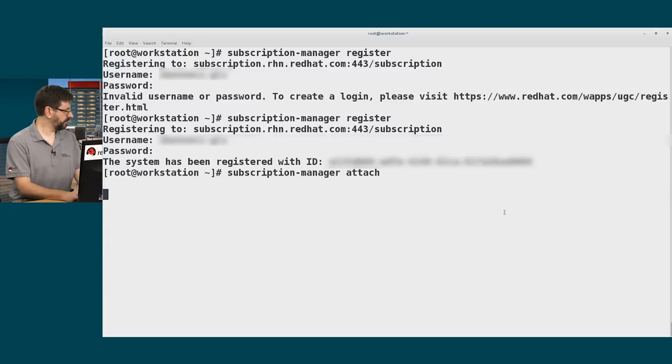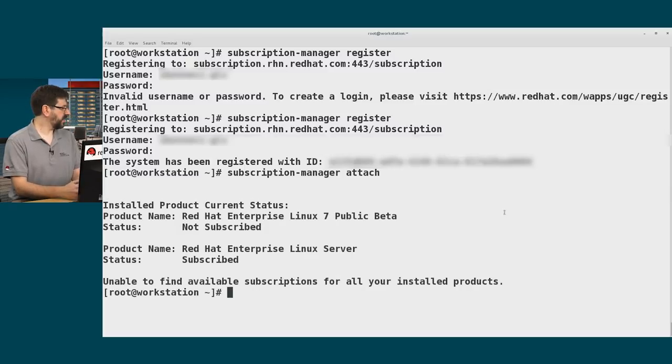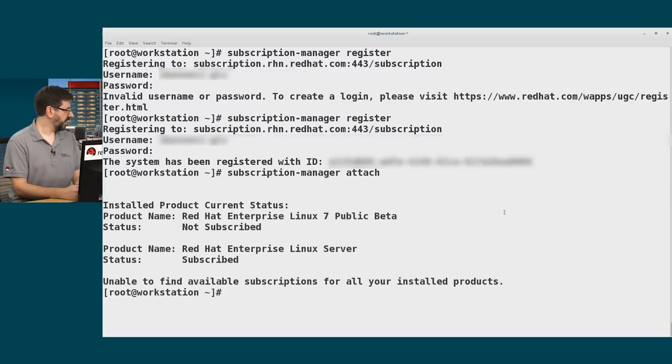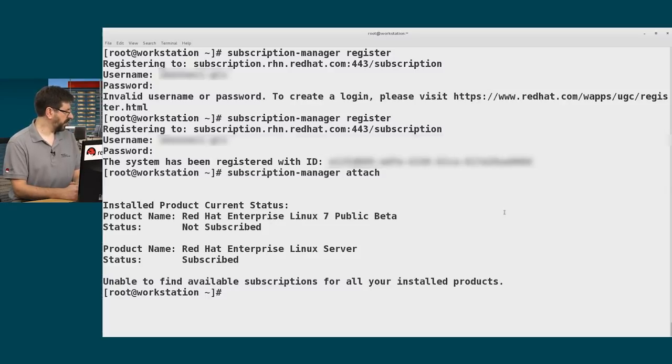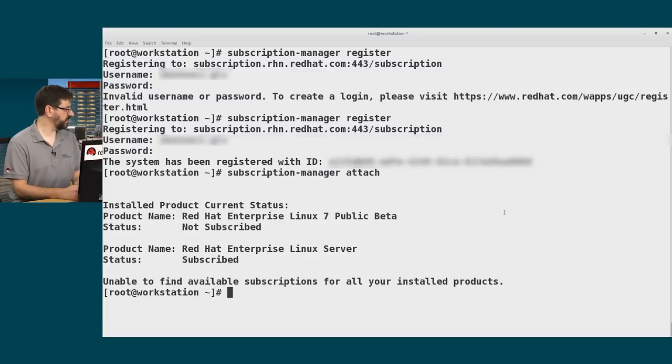It will guess what the most likely subscription is if I have multiple possible options. This will take just a moment. And once that completes, it'll tell me what it's been subscribed to. In this case, the attach process picked the standard Red Hat Enterprise Linux server channel.